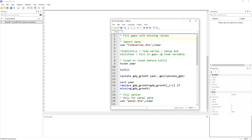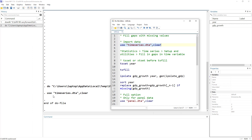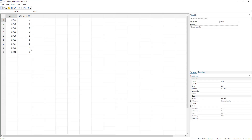Before we move forward, I have given the link to the do file and the data file in the description. Let's load the data. This time we have time series data — we have different years and GDP growth. The year starts from 2010, then 11, 12, 13, 14, but we do not have 15. Then we have 16, 17, 18.